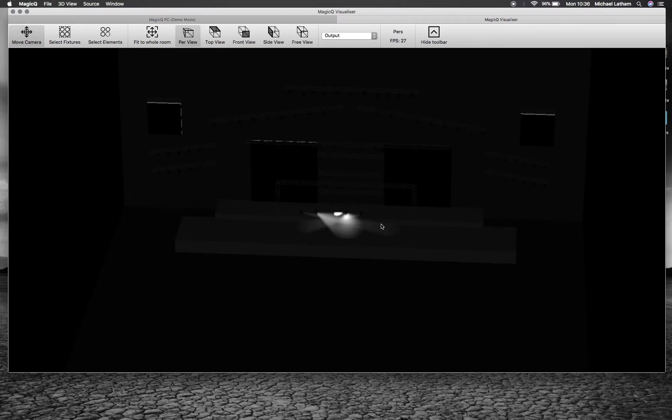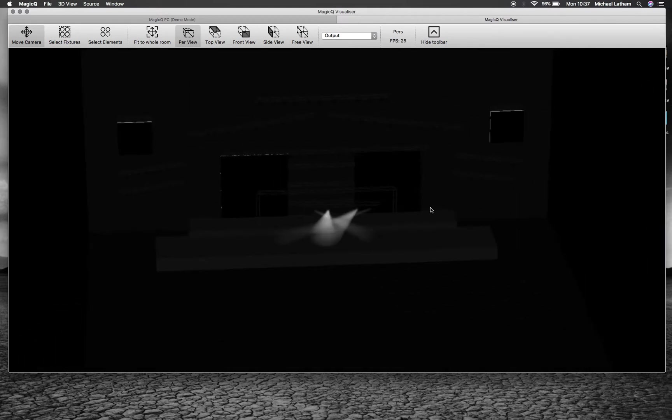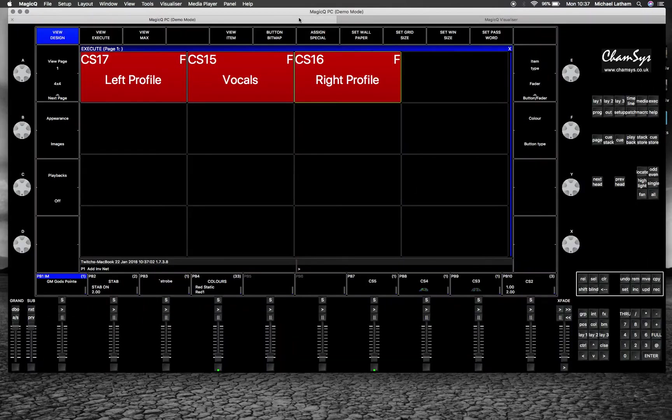Basically how I do that is very much the same way you'd set up a cue stack, but you need to set up the execute window first.